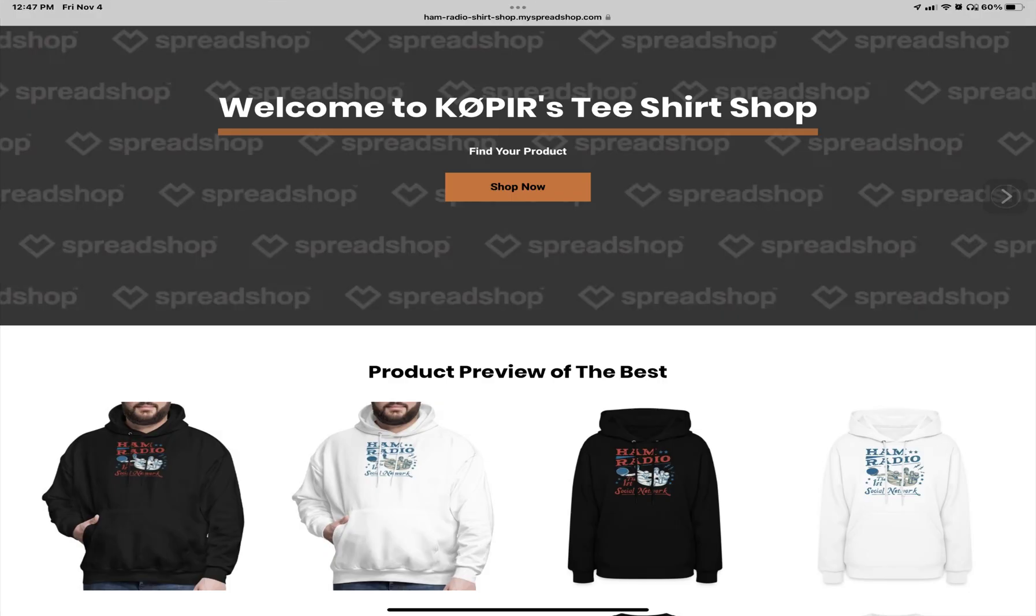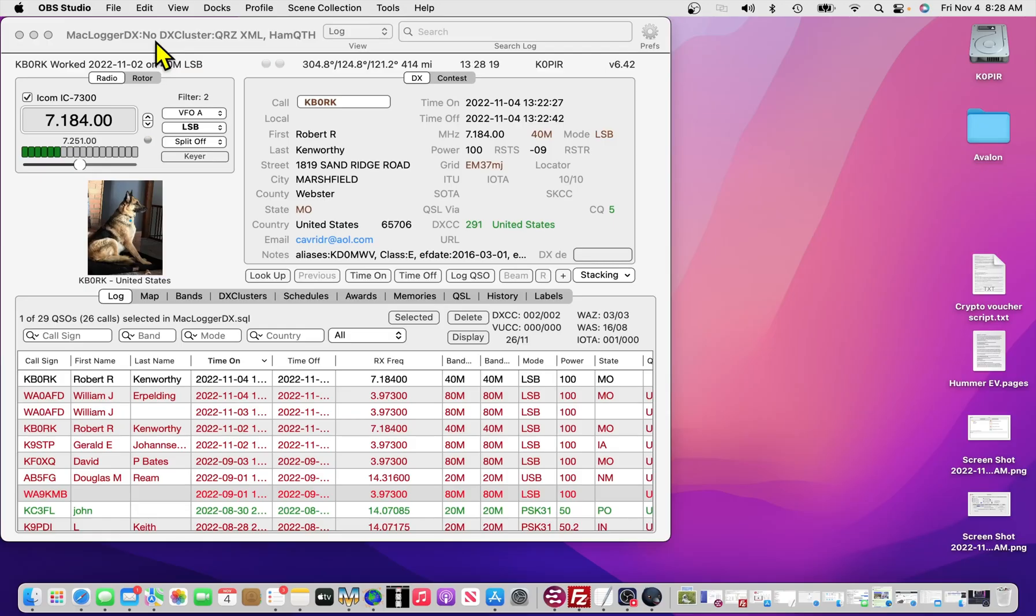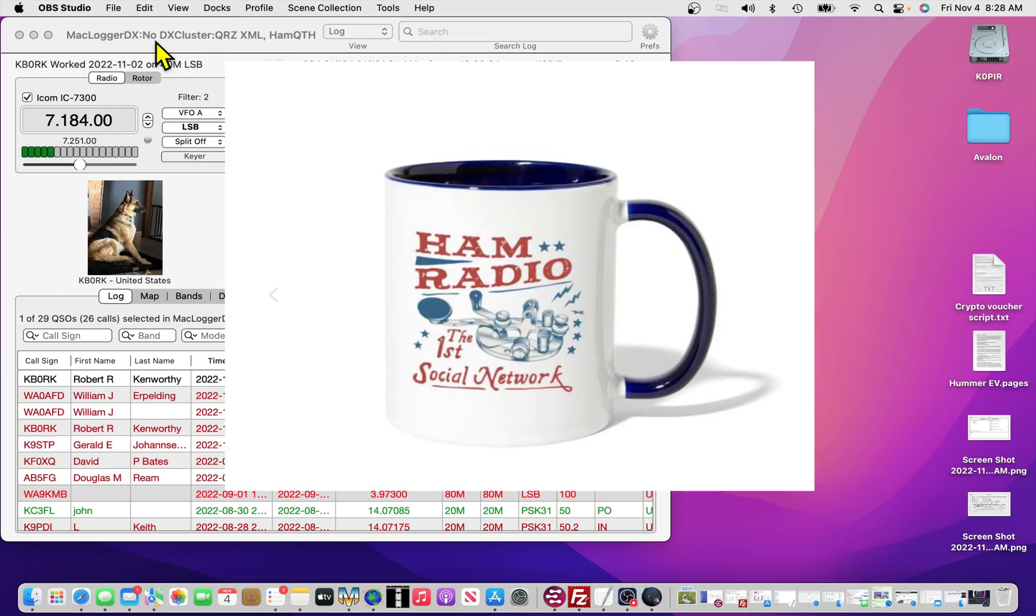You also ought to see some ham radio sweatshirts or t-shirts or mugs below the video. That's on my ham radio t-shirt shop, ham tees by K0PIR. If you'd like to support this channel, head over there and pick out one of those sweatshirts or t-shirts or mugs.